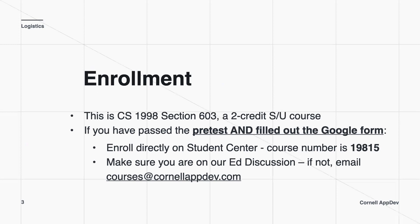So, first for some logistics. This is CS1998 Section 606. It's a two-credit pass-fail course. If you've already passed the pre-test and filled out the Google form, enroll directly in Student Center, and the course number is that thing over there. And then make sure you're on the Ed Discussion. If you're not, just email us at that email address.